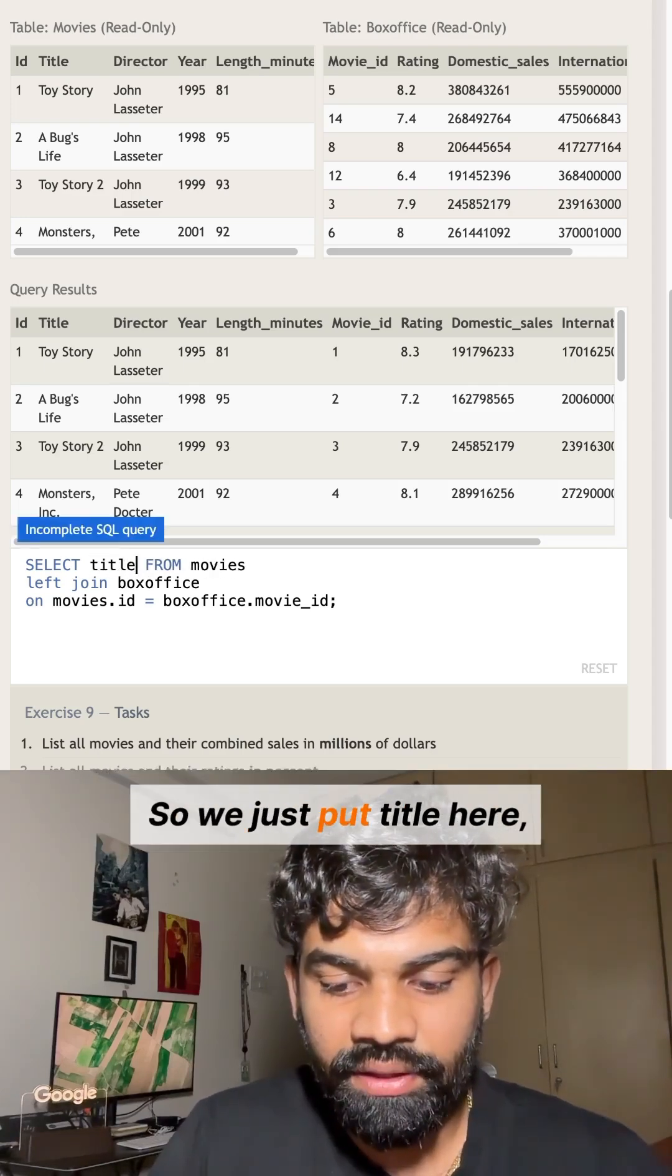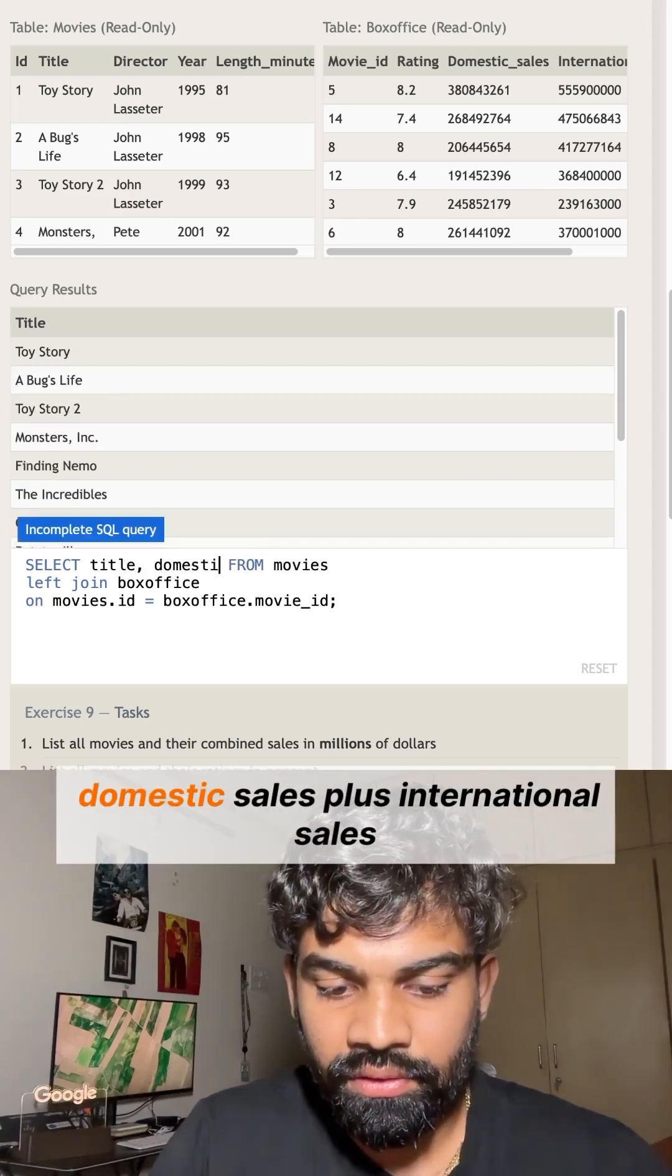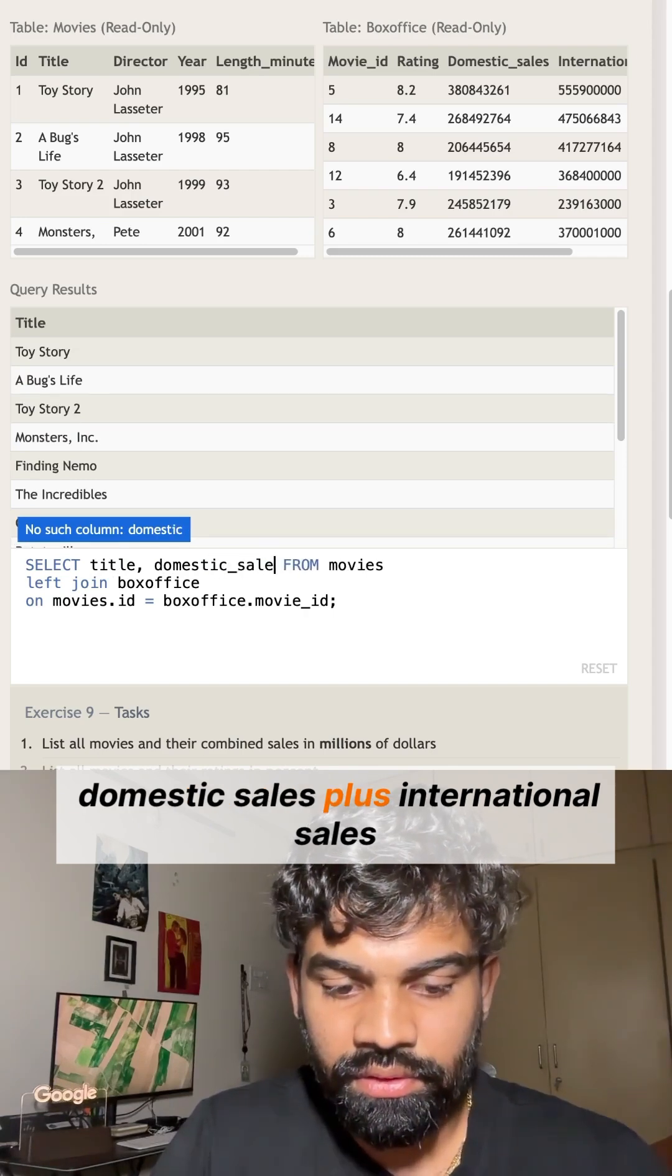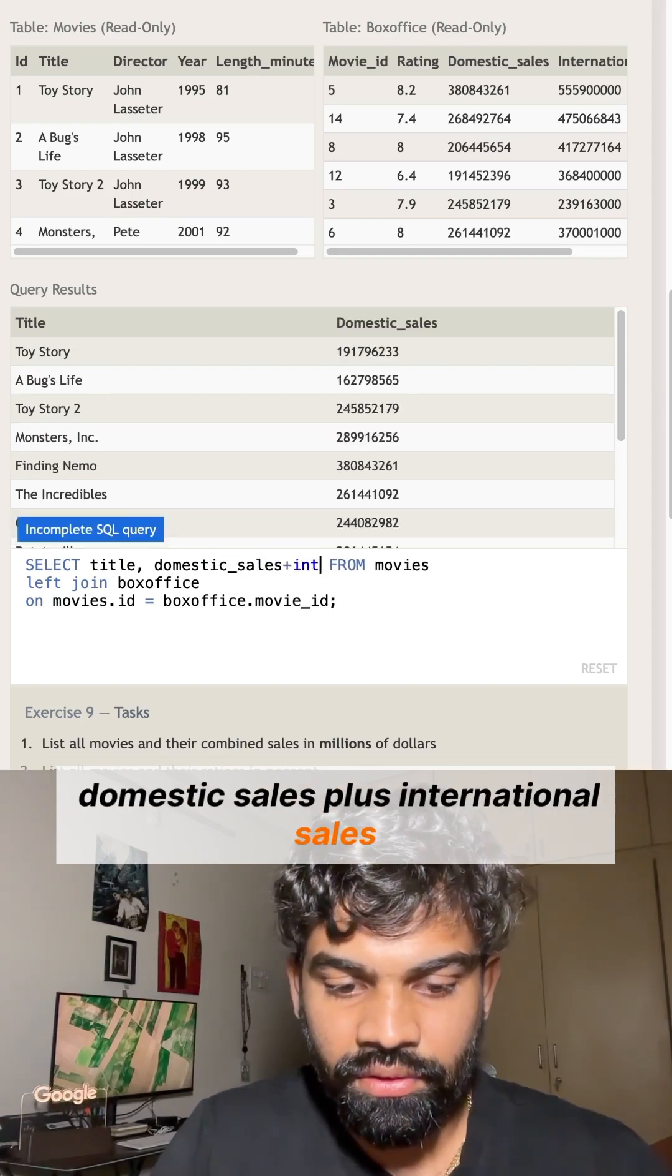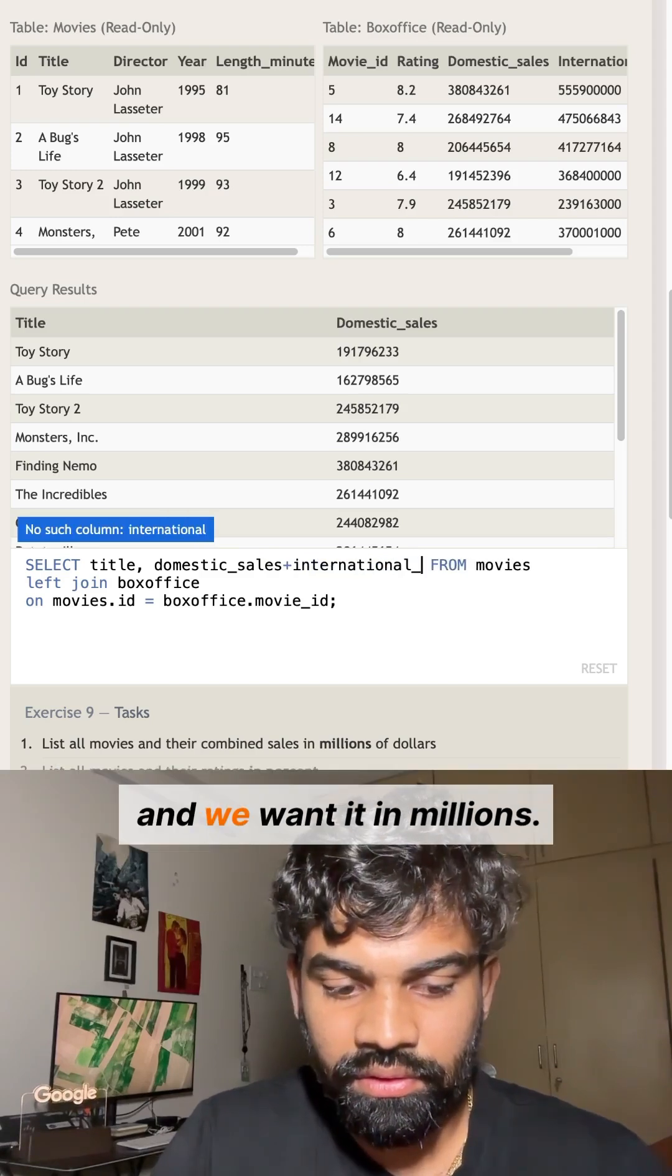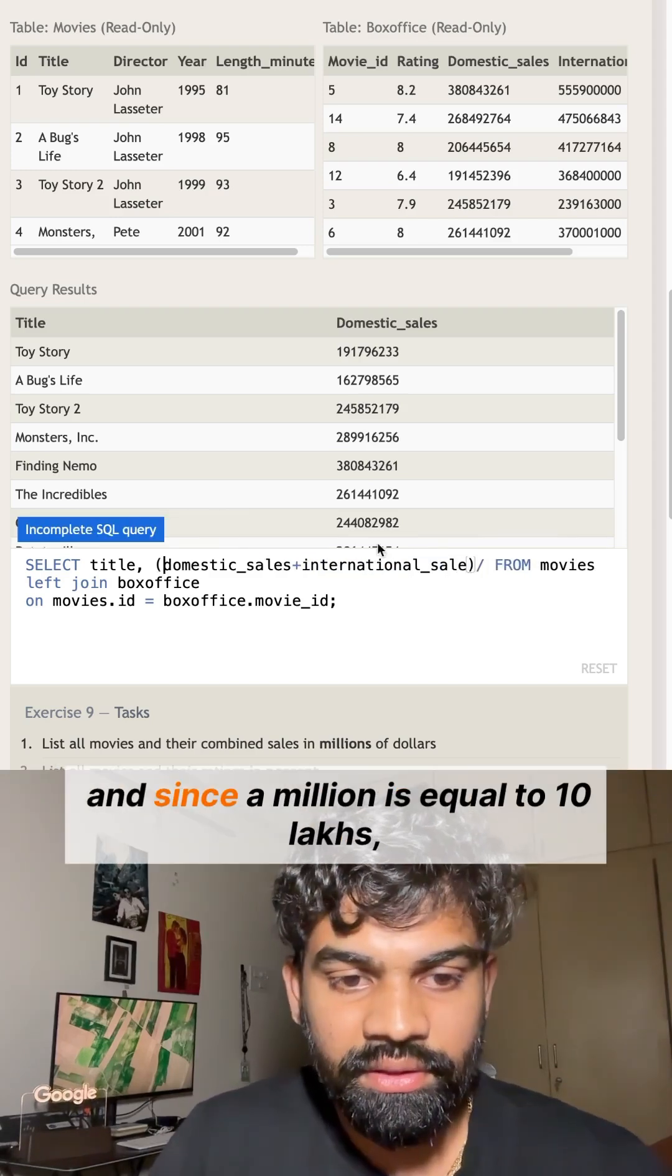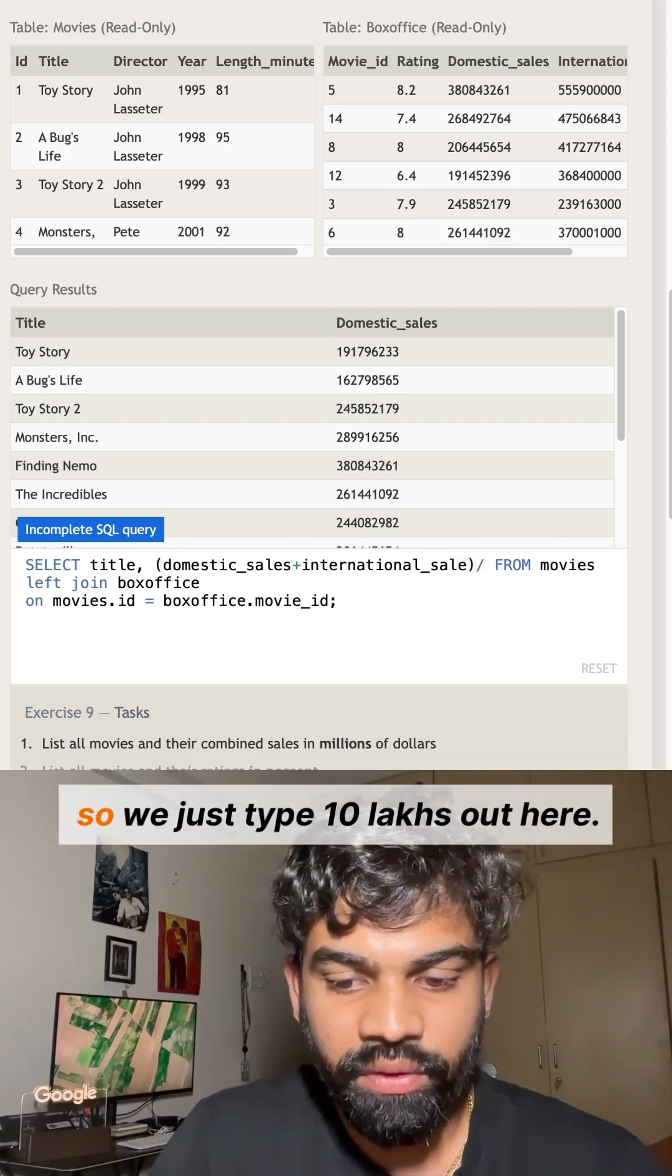So we just put title, comma, domestic_sales plus international_sales, and we want it in millions. Since a million equals 10 lakhs...